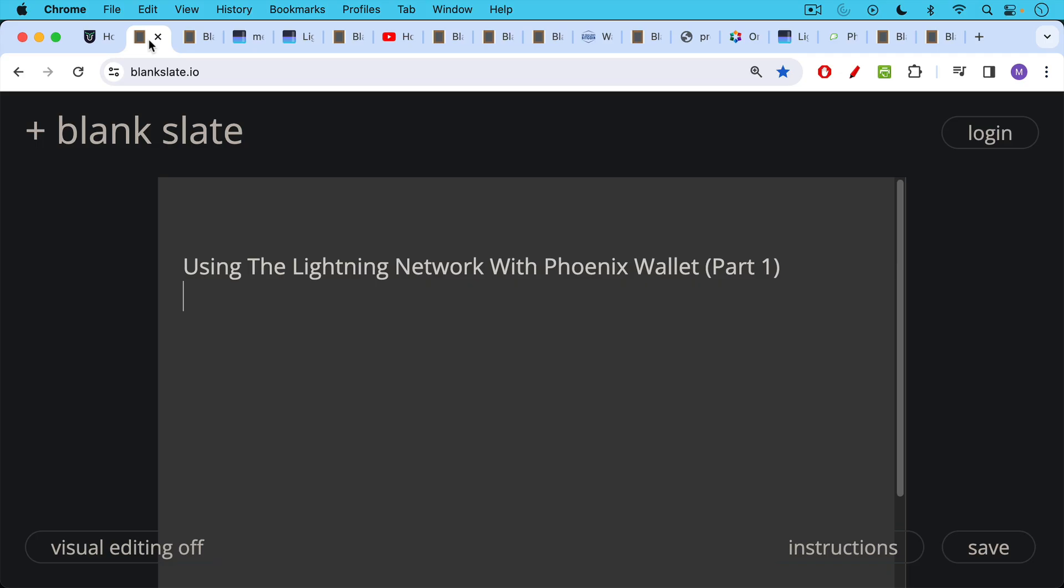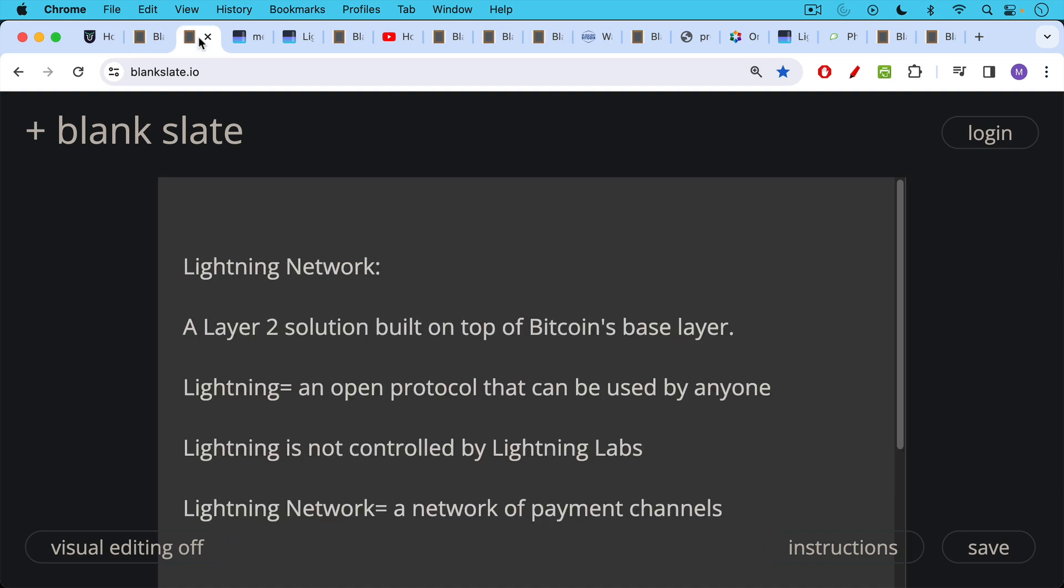So in this video I wanted to do background in terms of how the Lightning Network works, how Lightning nodes work and payment channels and liquidity management channel balancing, this sort of thing. And then in the next part we will do a more in-depth dive with the Phoenix Wallet app itself.